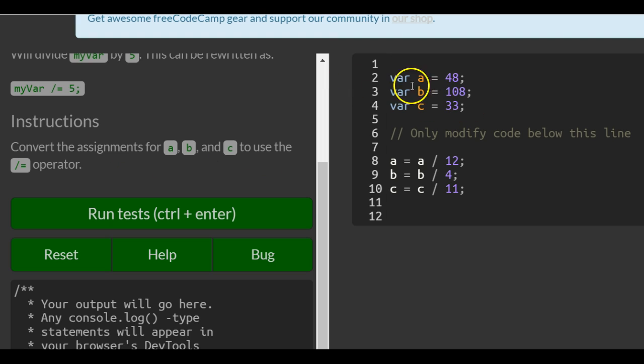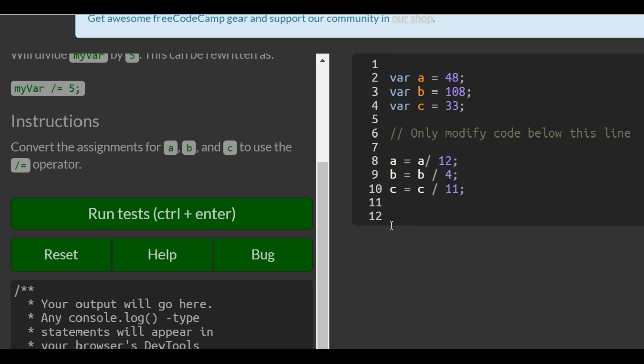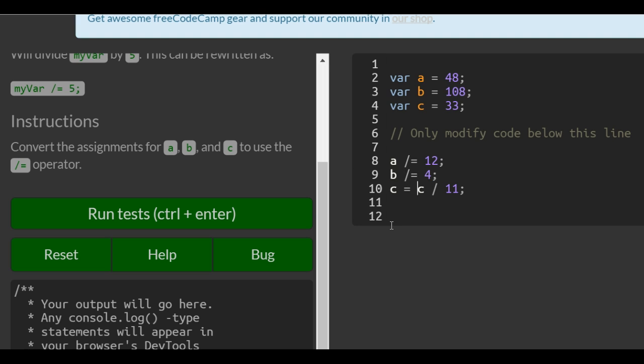So here, same as all the other ones, all we're doing is division equals. Instead of B equals B divided by 4, it's B divided equals 4.